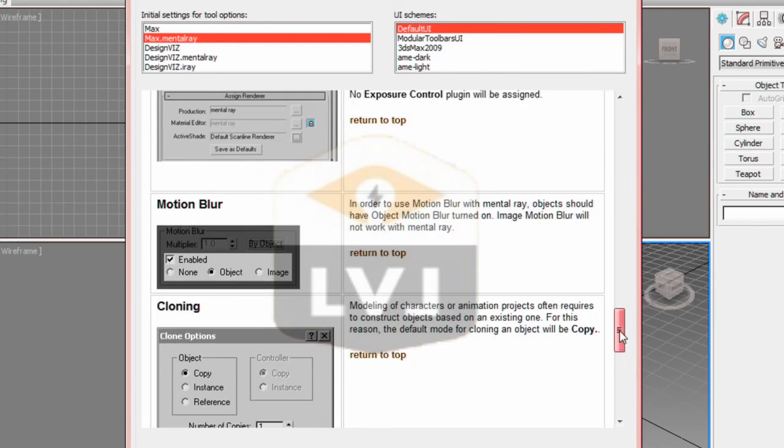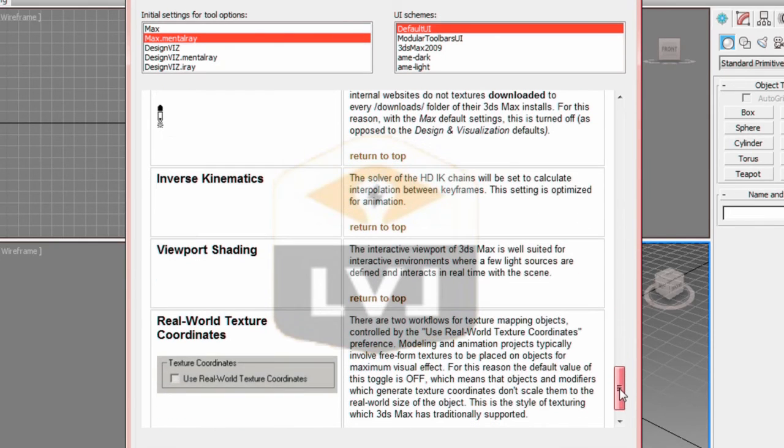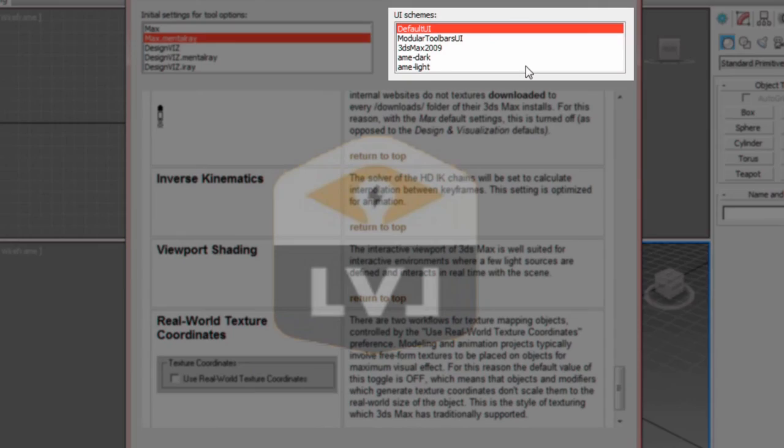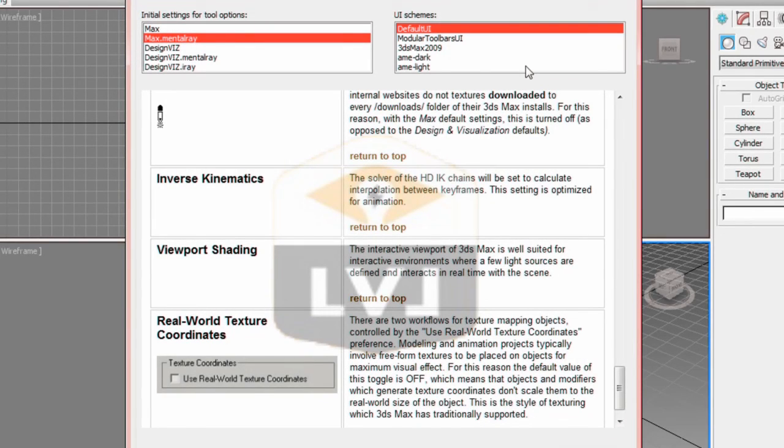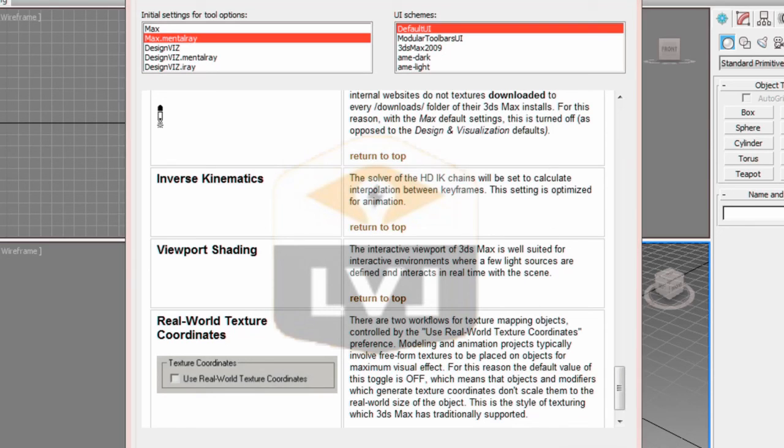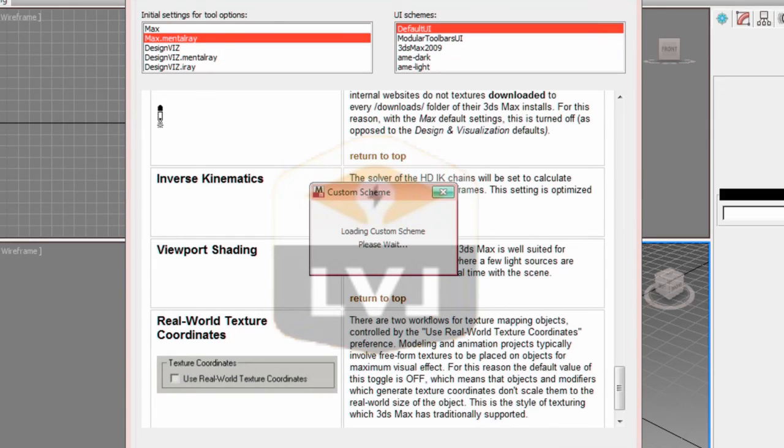Make sure that in the UI schemes, you have the default UI selected. That will give us the default coloring and icons for the lessons. Once you have the two options selected, click the Set button. It will take a few seconds to load the custom UI scheme.